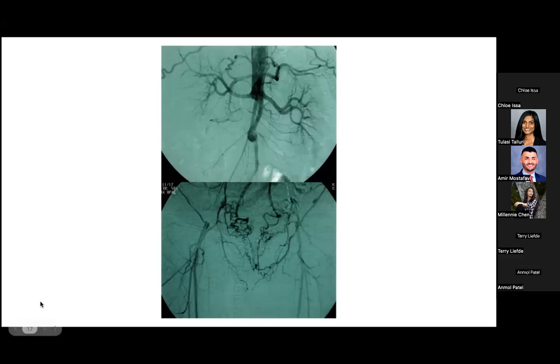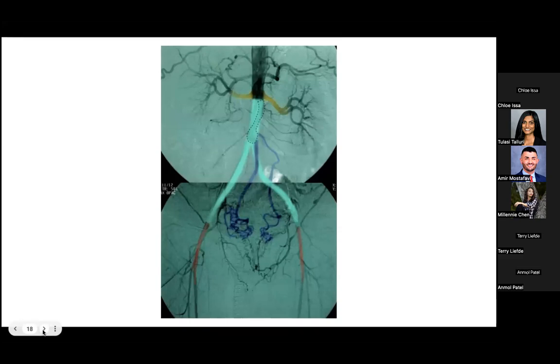This next MRA of the lower limbs shows numerous stenoses along the lower limbs, with several bilateral pelvic, femoral, and lower limb arterial segments not visible as a result. The following angiography image shows the abdomen and pelvis: the yellow overlay shows the abdominal aorta occluded below the level of the renal arteries. Collateral circulation in the blue overlay allows for reconstitution of the femoral arteries shown in red. The dashed outline represents the SMA, and the green overlay shows the occluded aorta.